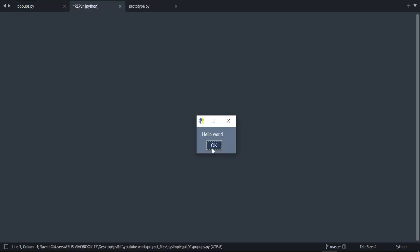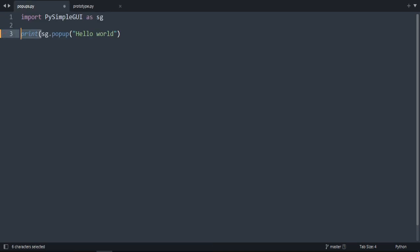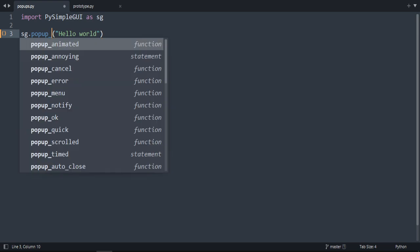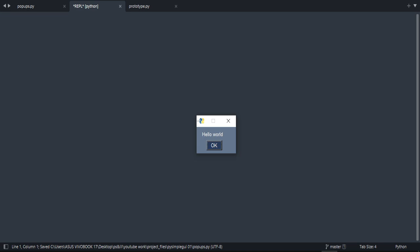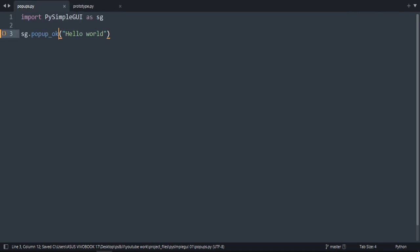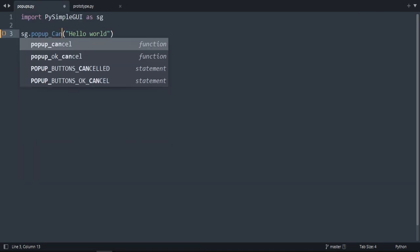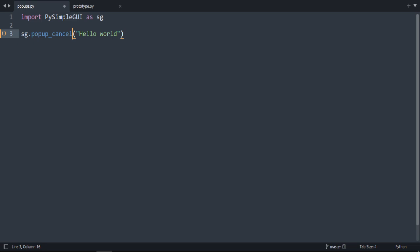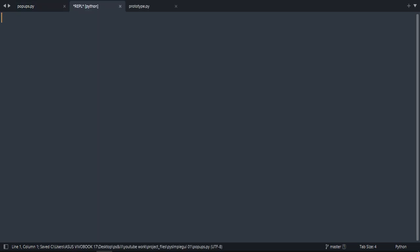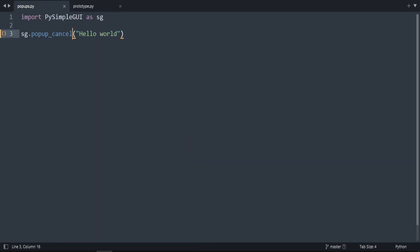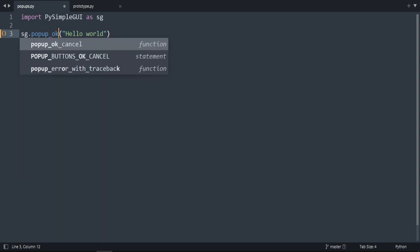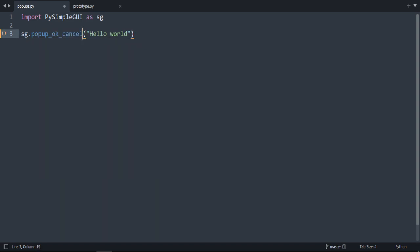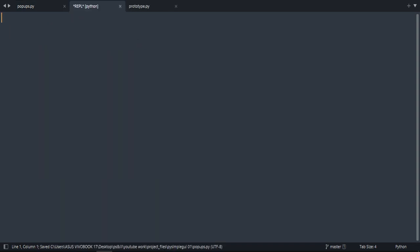If we press okay, you will see it returns 'okay.' You'll see that it's useful later. Let's continue with the popups. If you do underscore, we got popup_ok which is the same as earlier. We have popup_cancel. As you can see, cancelled. We have popup_ok_cancel. As you can see here we have okay and cancel.